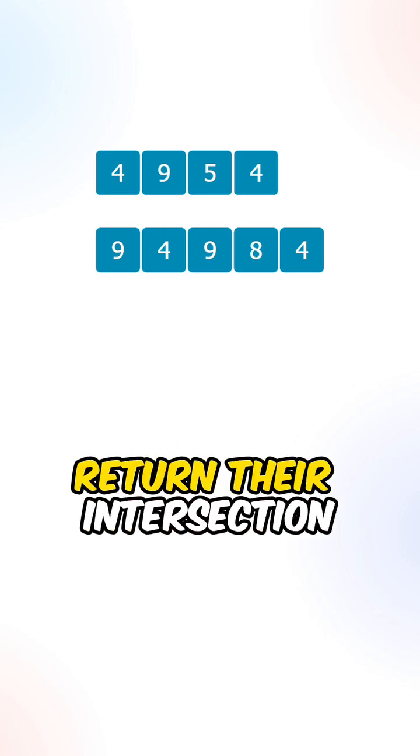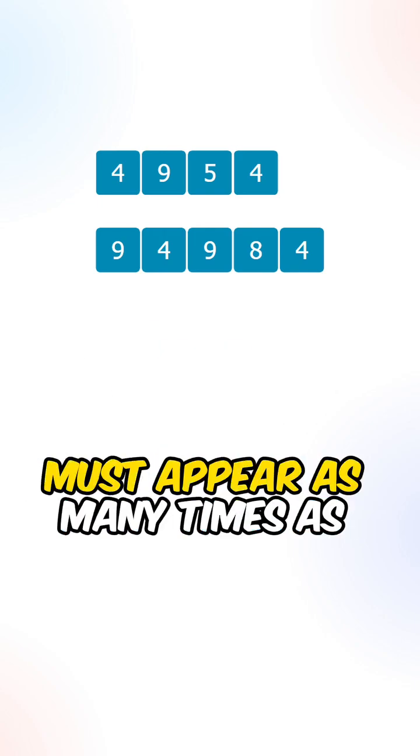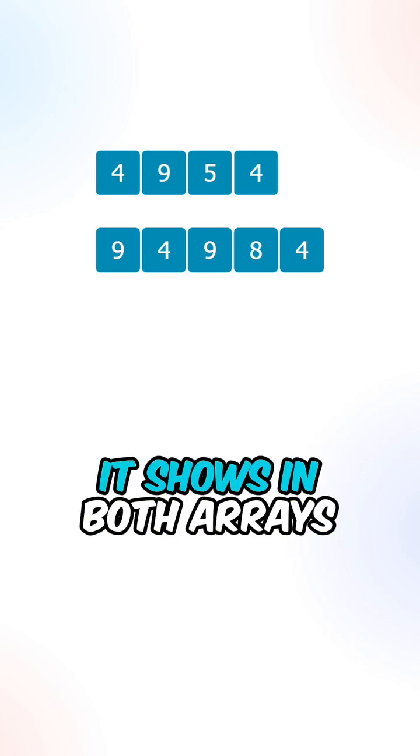So given two arrays, return their intersection. Each element in the resulting list must appear as many times as it shows in both arrays.